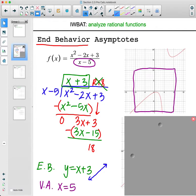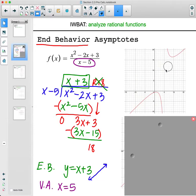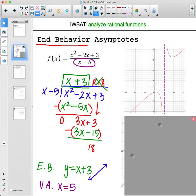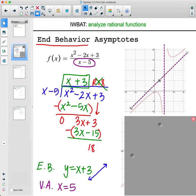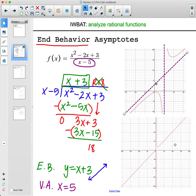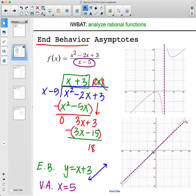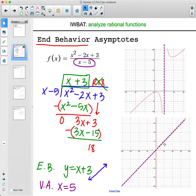If you zoom out a little bit, you start to see the other branch and the vertical asymptote. You can see there's a definite split there, and this isn't going horizontal. What it's doing is following the line x plus 3 — it has a y-intercept of 3 and slope of 1. When zoomed out to about negative 200 to 200, you can really see it following that x plus 3 line, getting incredibly close to it.